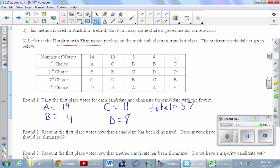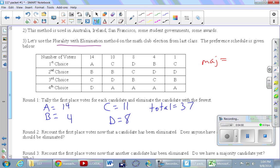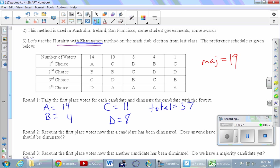We need to ask: did anybody have a majority of first place votes? The total is 37, so majority means more than half — more than 18.5, so we need 19. Did anybody have a majority? No. If someone had a majority, you declare them the winner and the game is over. But nobody did, so we move to the elimination part — we eliminate the candidate with the fewest first place votes, which is B.